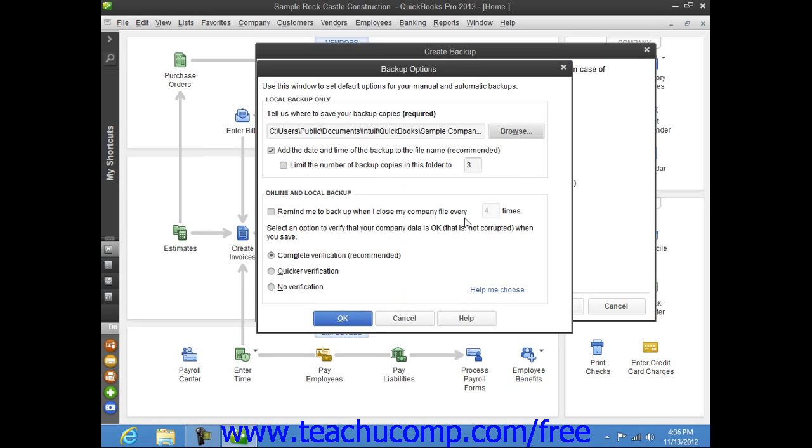Once you have selected the folder or drive where you want to save the backup copy within the Browse for Folder dialog box, click the OK button to close the dialog box. Your selection will then appear in the Tell Us Where to Save Your Backup Copies Required field.